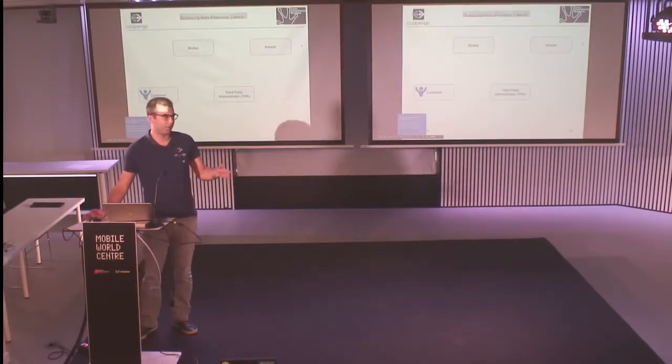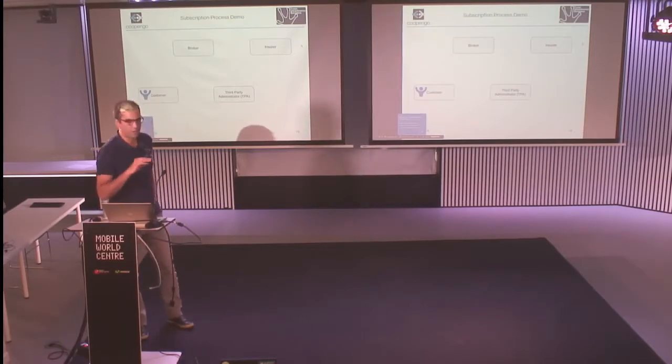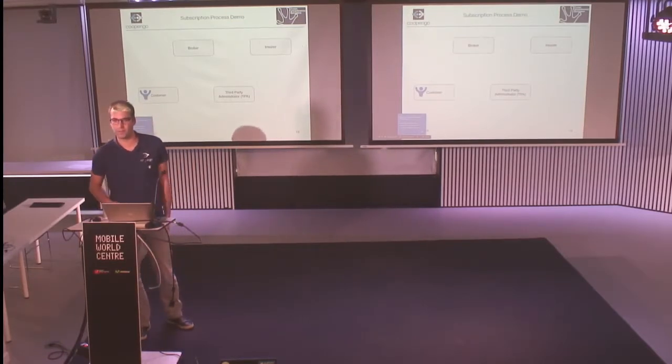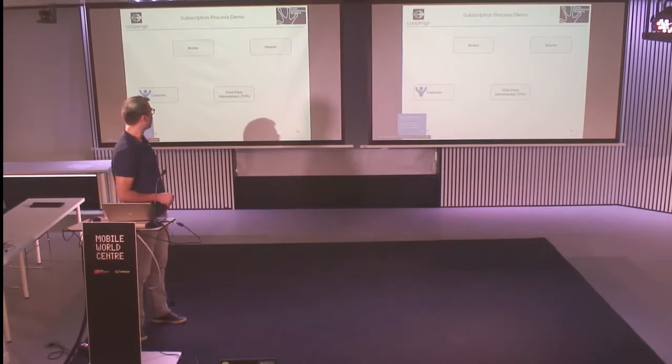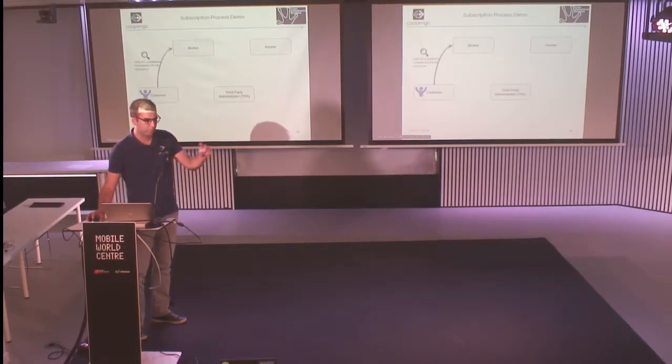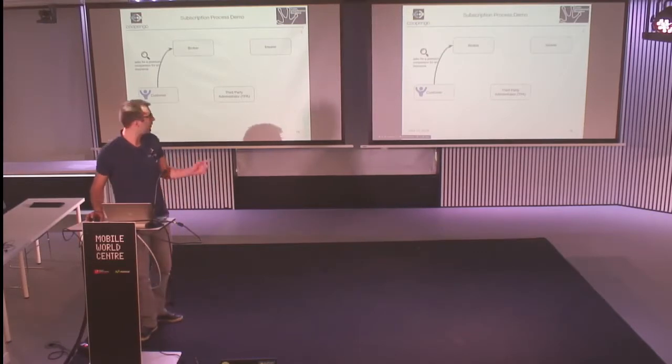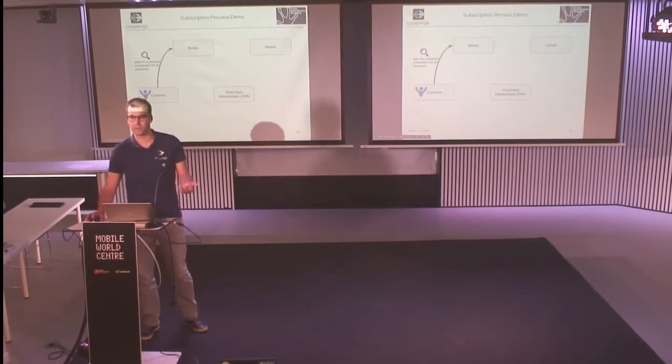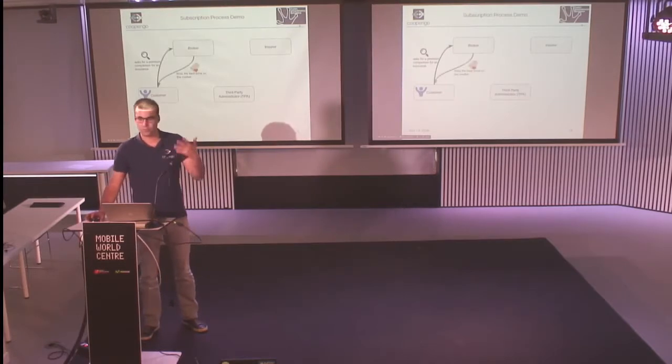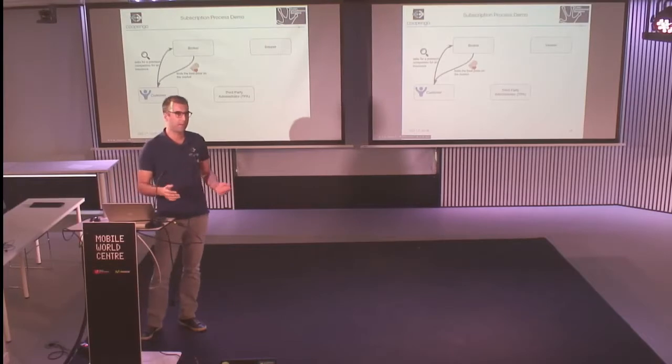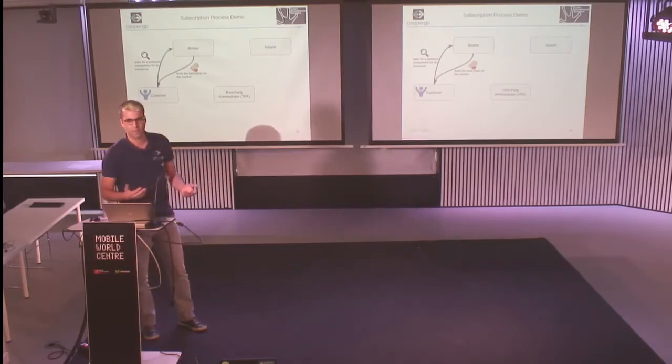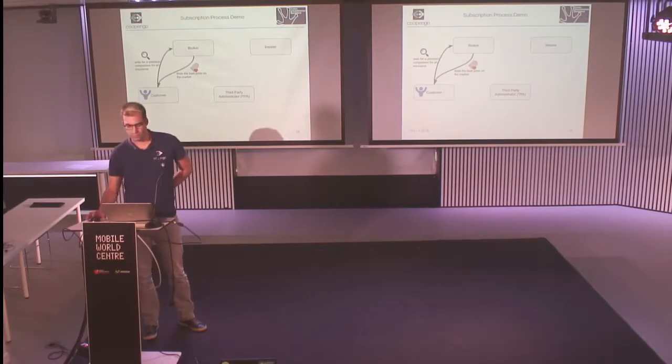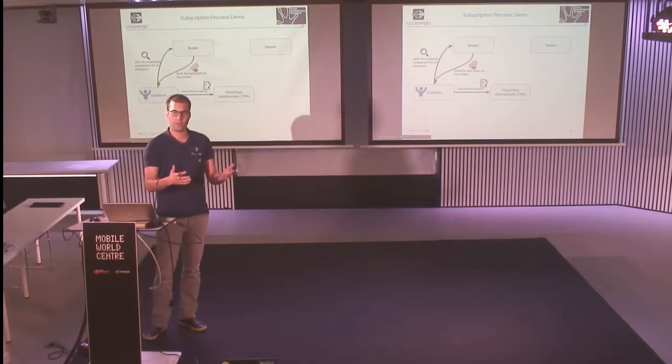Okay, so after Romain's presentation, I want to spend 10 minutes showing you what we have done on Cog. So if you remember what Romain presented, you have the customer that asks for insurance, the broker looks at all the possible products on the market and comes back with the best price to the customer. After, the customer will send a paper to the third party to subscribe the policy.